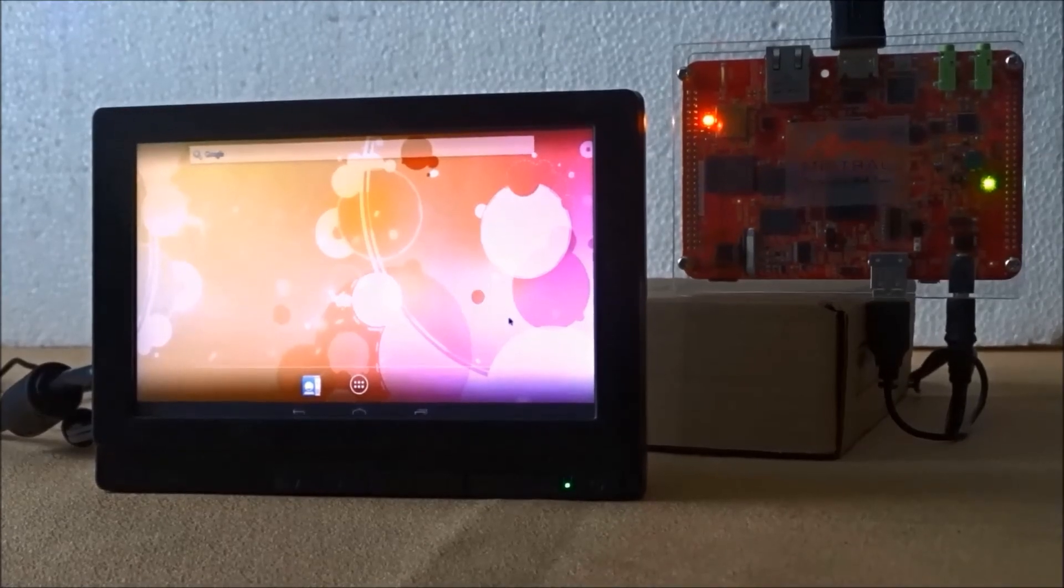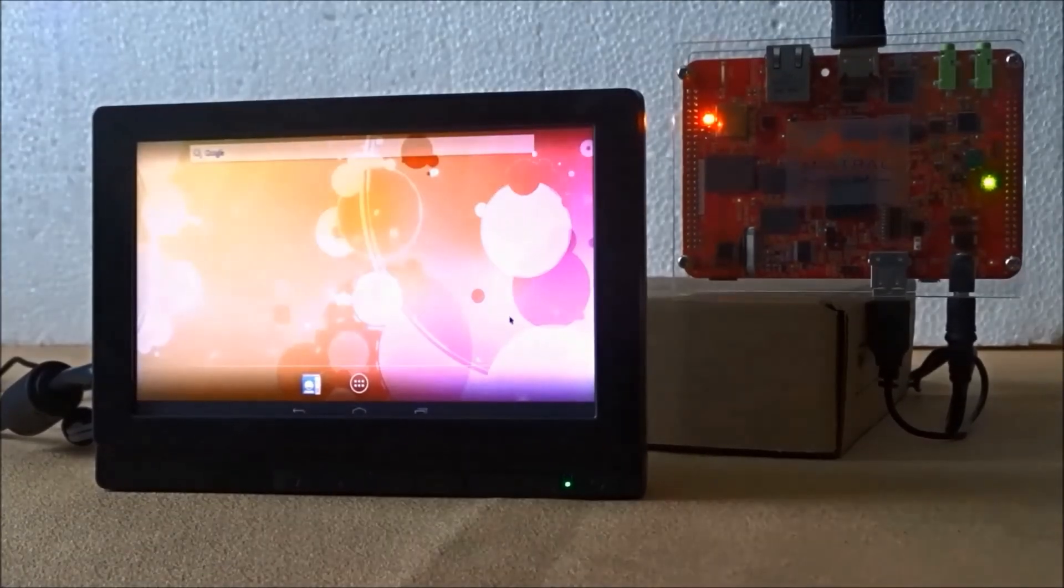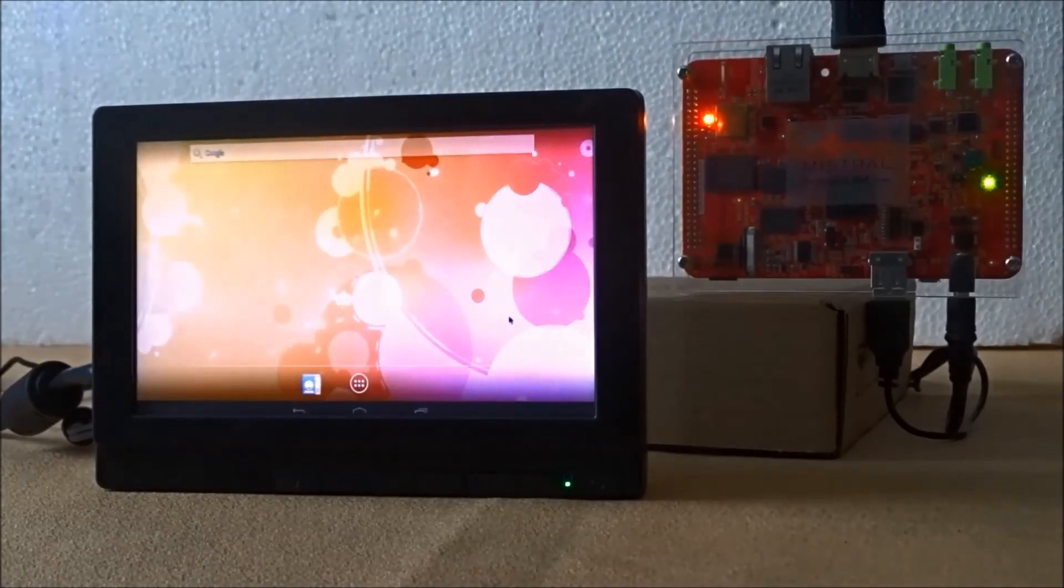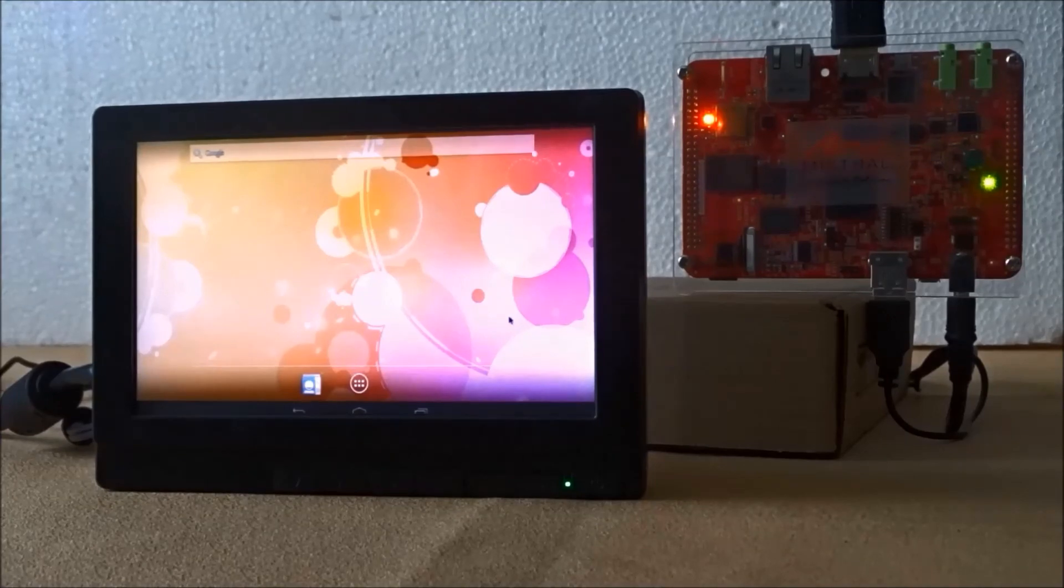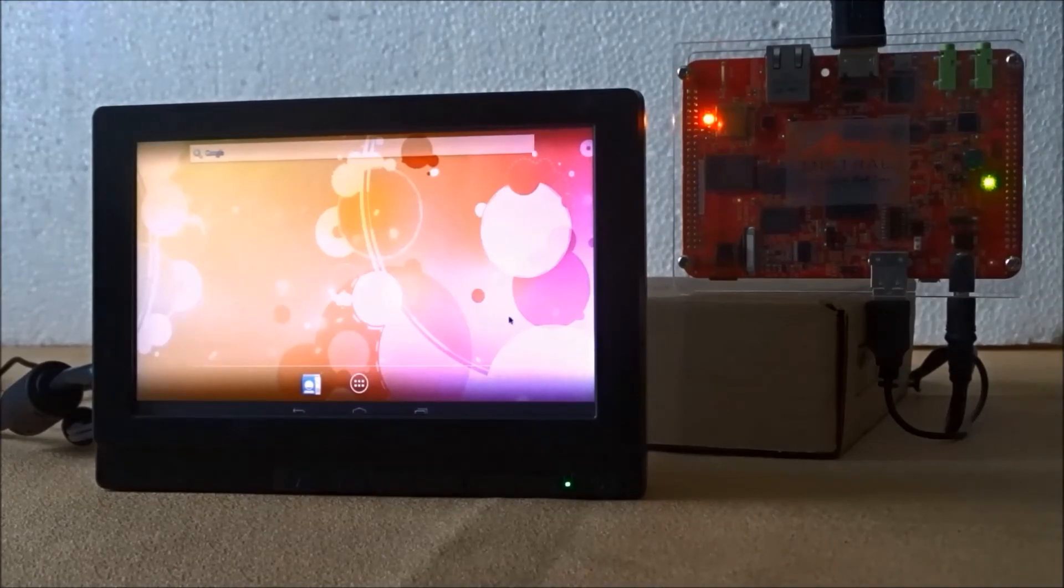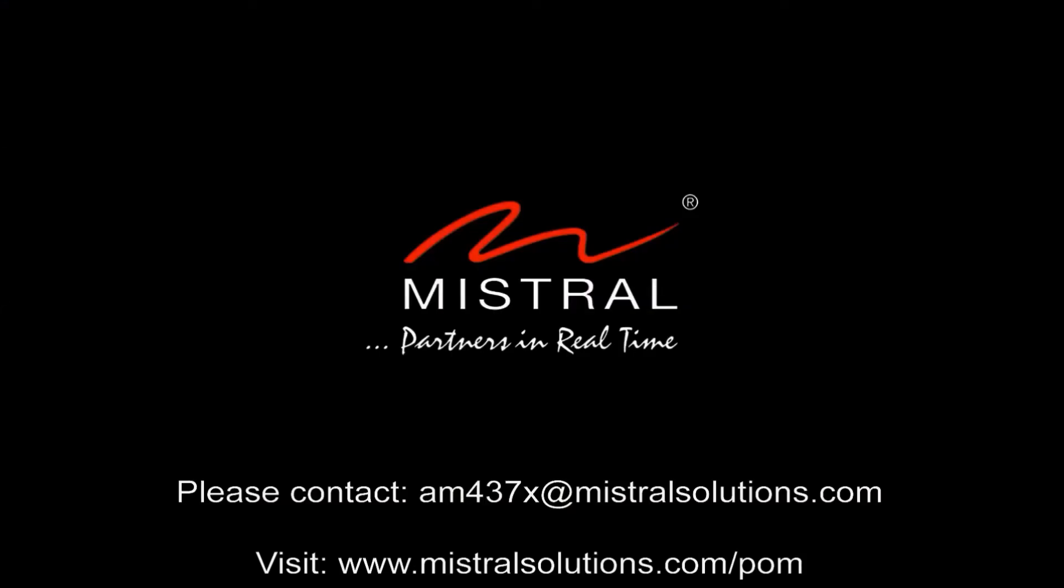For more information on Android solutions on the AM437X product on module, please contact us at AM437X at MistralSolutions.com or visit www.MistralSolutions.com. Thank you for watching this video.